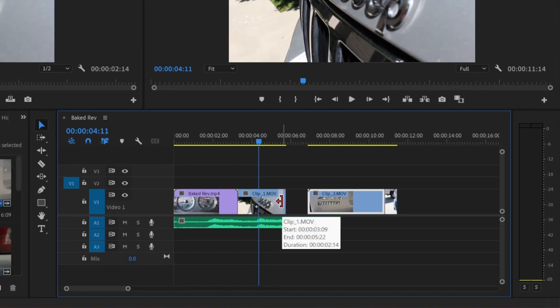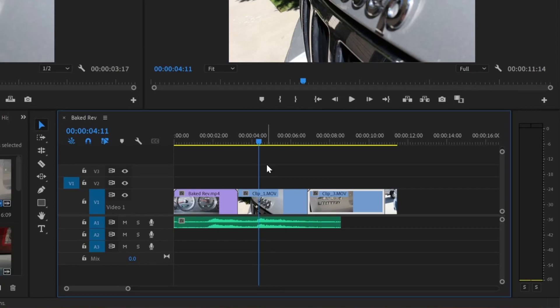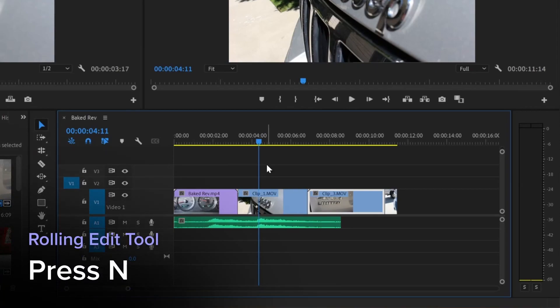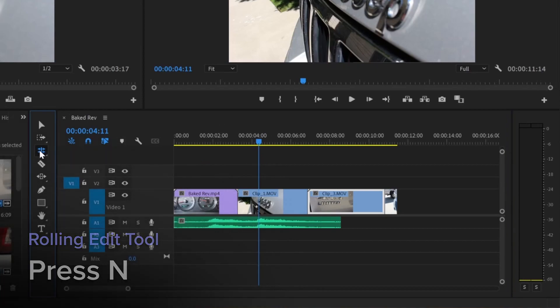It can make your workflow feel a little clunky, especially when you have lots of clips surrounding it. The Rolling Edit tool just might become your new best friend. Press N to bring up the Rolling Edit tool, or find it here on the toolbar.